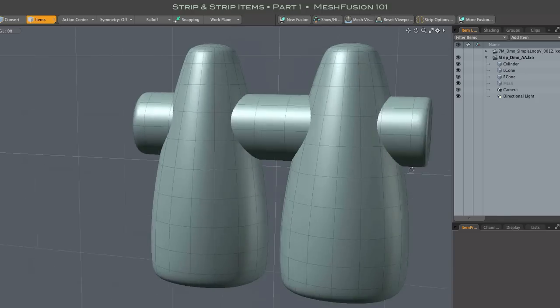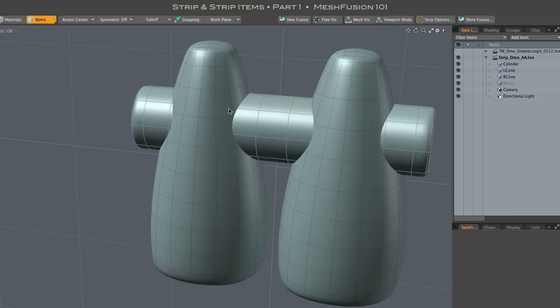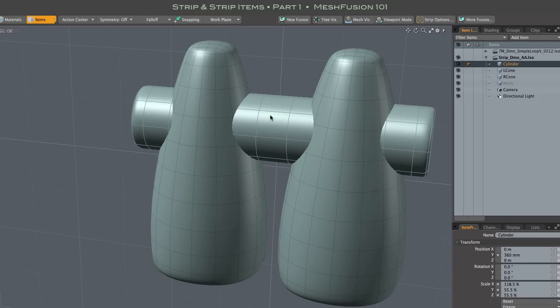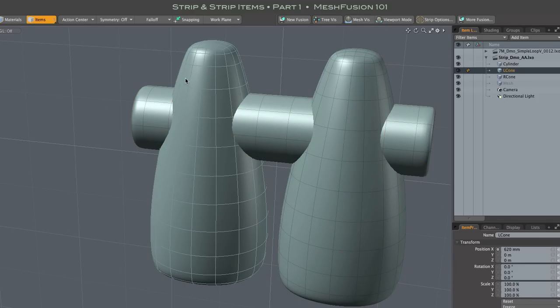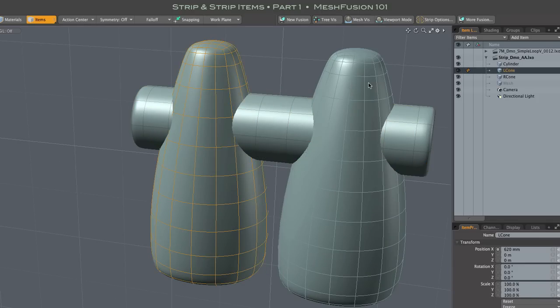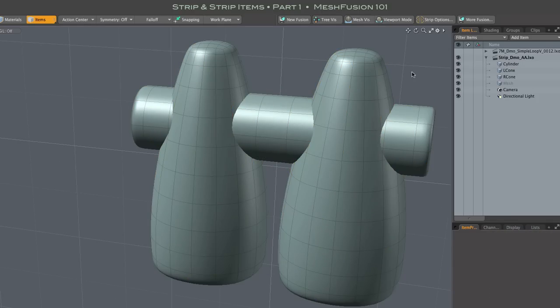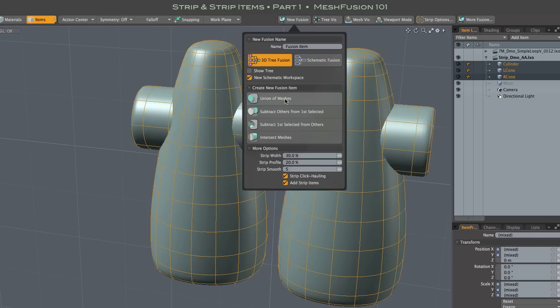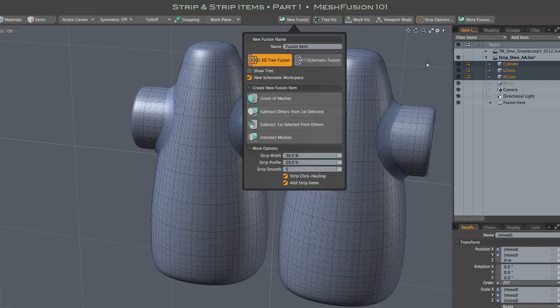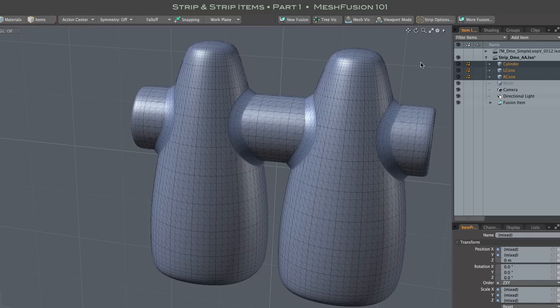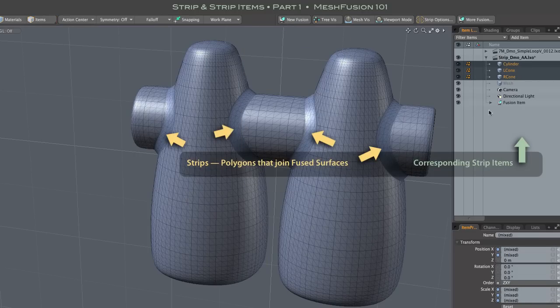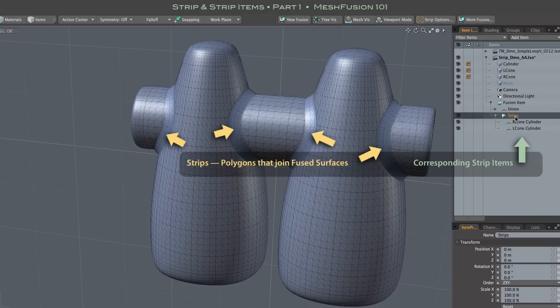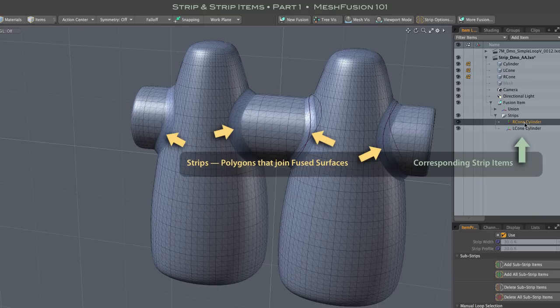Let's start from scratch with three simple meshes. When I make a new Fusion item, Strips and Strip Items are automatically created. Each of these Strip Items represent all of the intersection seams between a pair of source meshes. You can see that reflected in the item names.